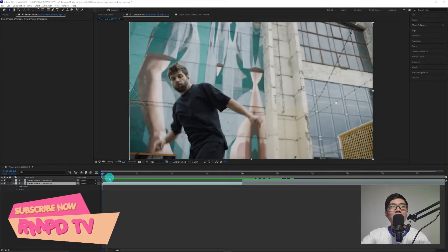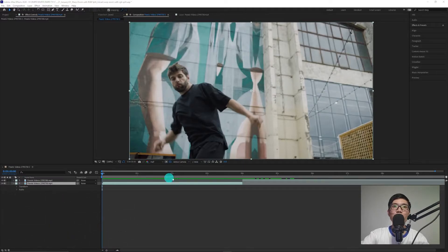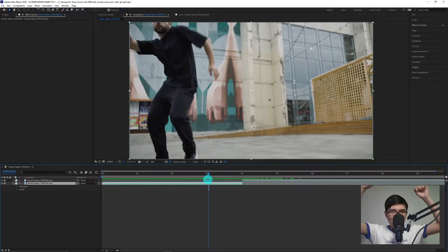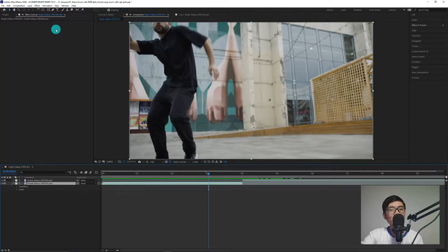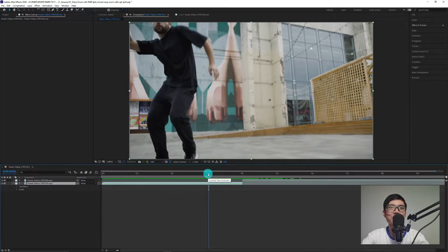First, what we're going to do is place our videos in our composition. These are two videos I downloaded from pexels.com — I'll put the description below. I didn't attempt to record myself because I don't know how to dance. Yeah, I really don't know how to dance — all my PE subjects were 75.